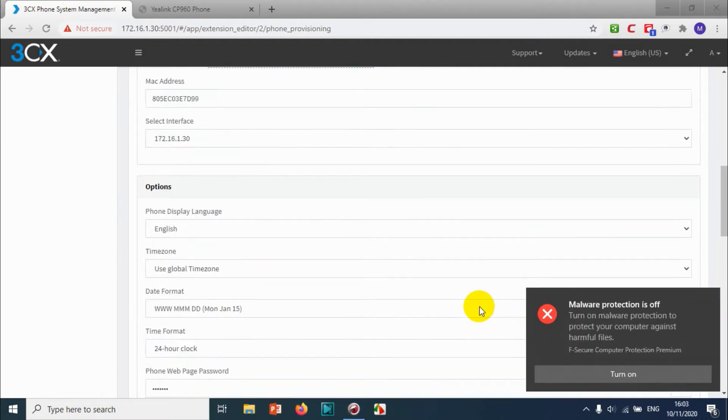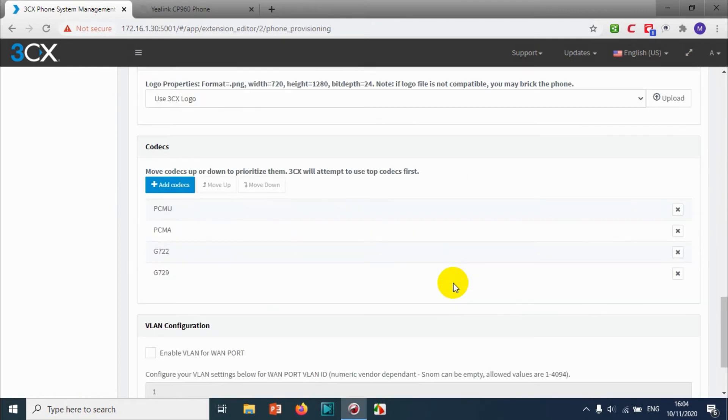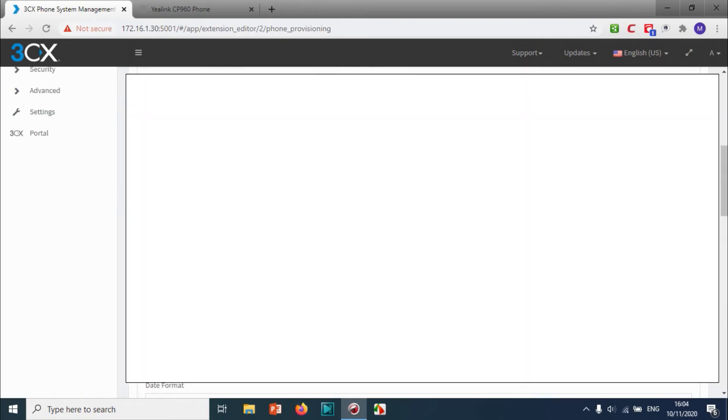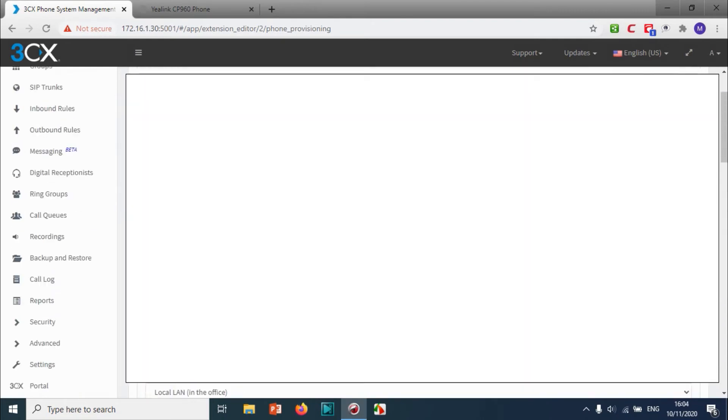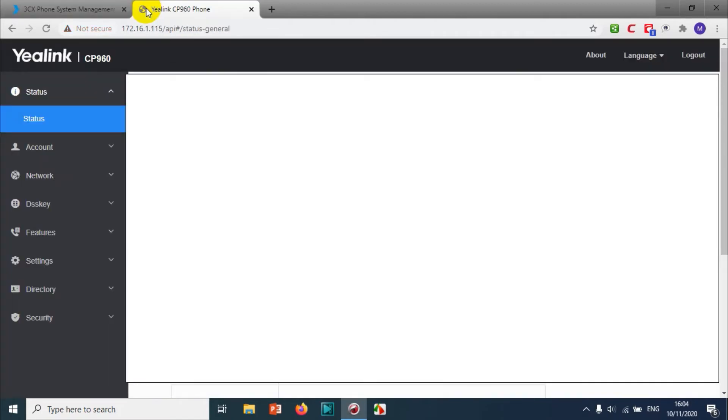In case the configuration is not done properly or the phone is not provisioned, we can do it manually using that link.